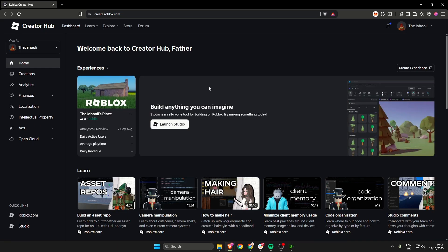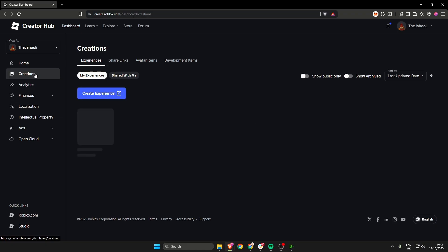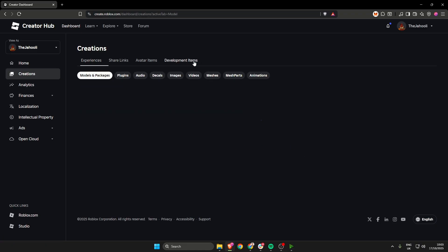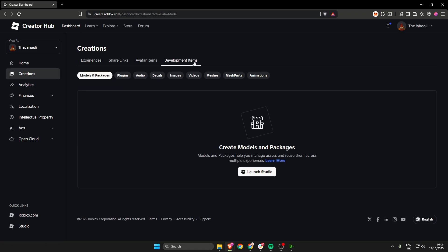Once you're in the creator hub on the left, you want to click creations, and then in the middle, you want to click development items and then below this, click audio.